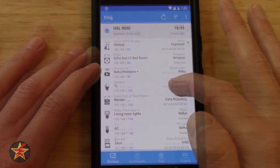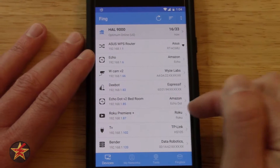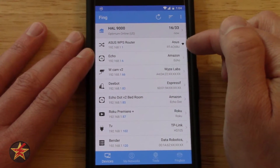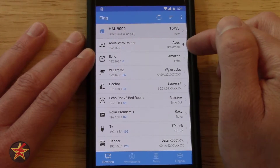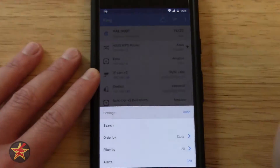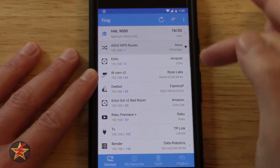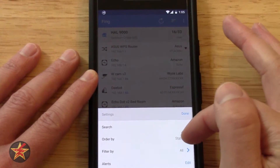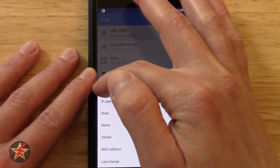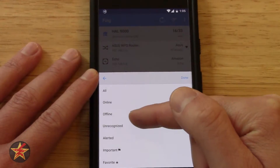If you come down to where it says Roku Premier Plus — if there was a little green dot next to it, that indicates it is actually a device that has multiple IP addresses. You'll notice the router, my ASUS router, has a Wi-Fi icon next to it. On this main screen, you have a search bar to search for a particular device by name. You can also sort by IP address, state, name, vendor, MAC address, or last change. And you can filter by important, favorites, alerts, unrecognized, offline, or online.